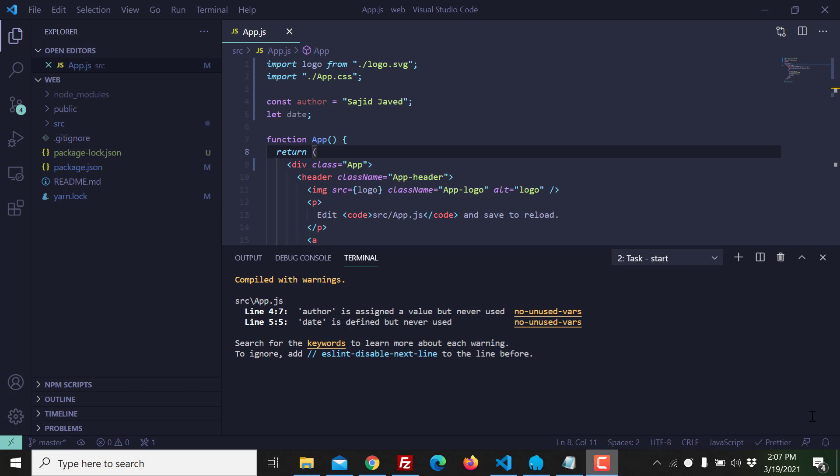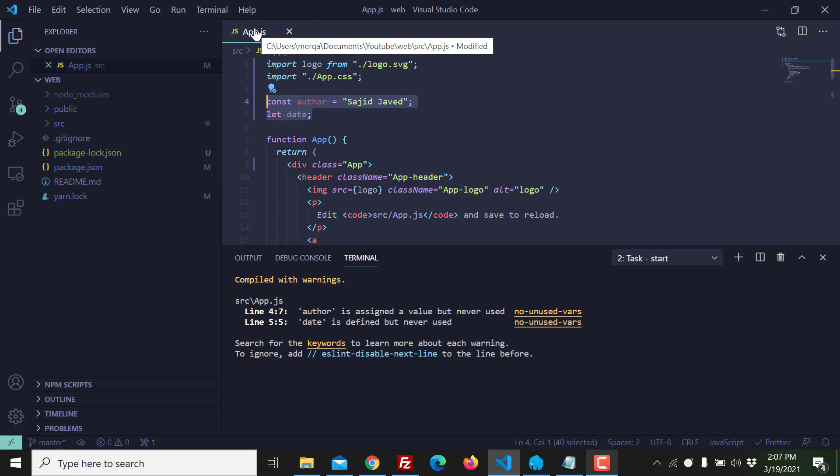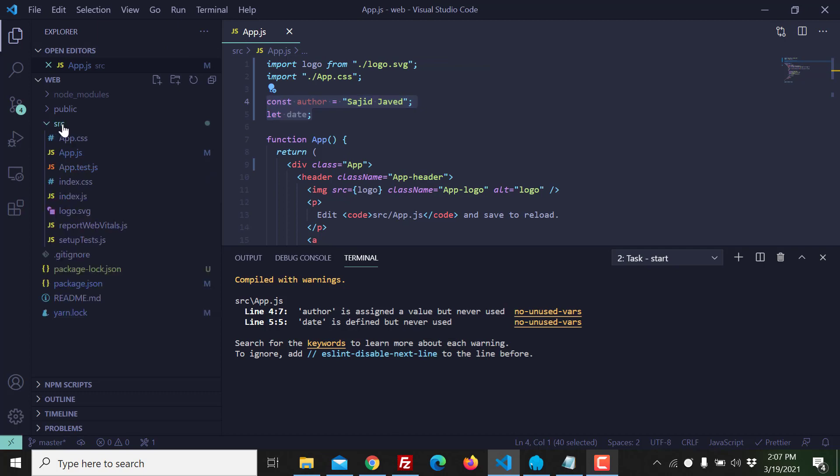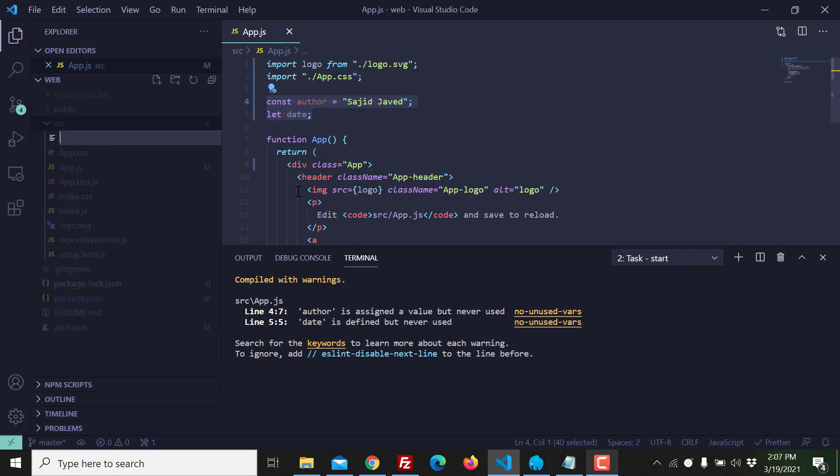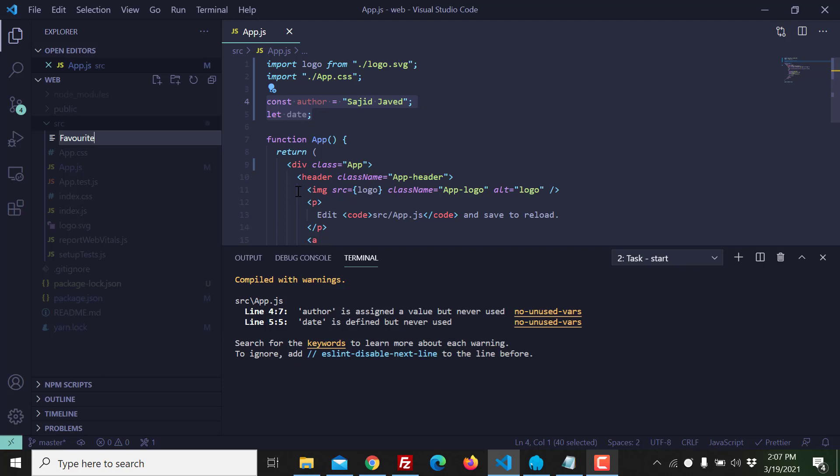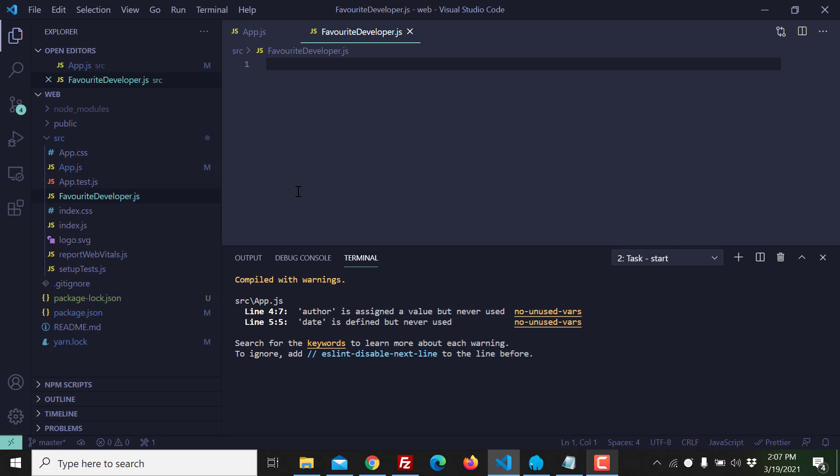Okay, so how can we do this? Very easy. Let's say first I create two files, multiple files. You can see here app.js, this component is throwing ESLint warning. I create one another component, I call it favorite developer or something like that. Okay, this is my component.